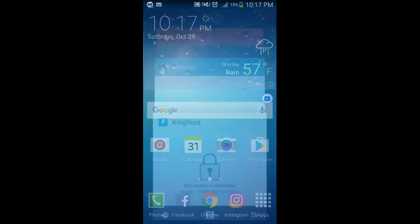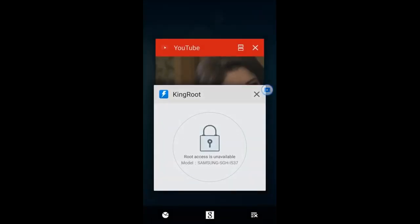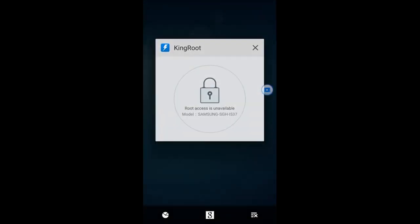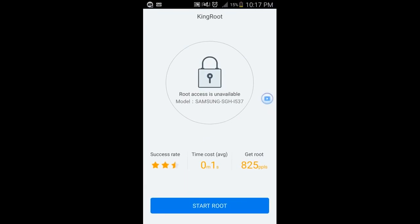What I'm going to do is go to Kingroot now. You see here — root access is unavailable.